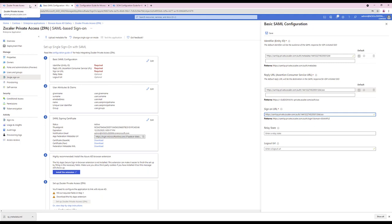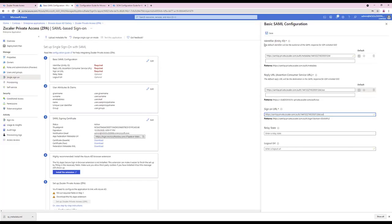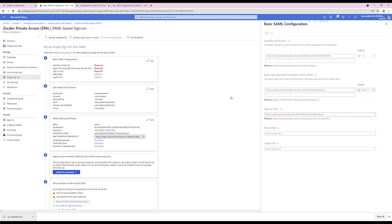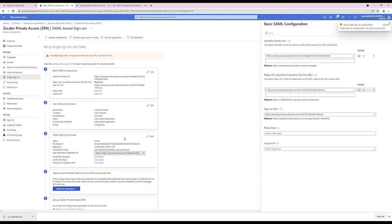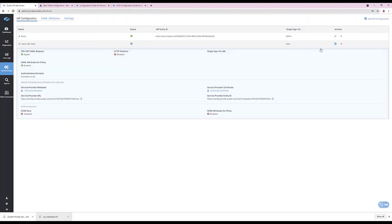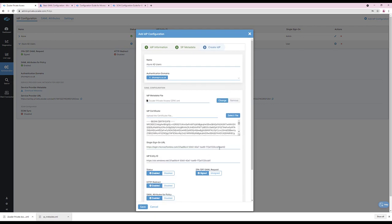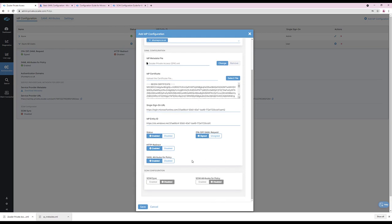You can update this as described within the configuration guide within the help portal. Click Save. Then download the Federation data metadata file from the Azure AD SSO configuration screen. You can then resume the configuration within the IDP provider within the ZPA admin portal and upload the IDP metadata file. Notice that the certificate for the IDP has been updated accordingly. Click Save.